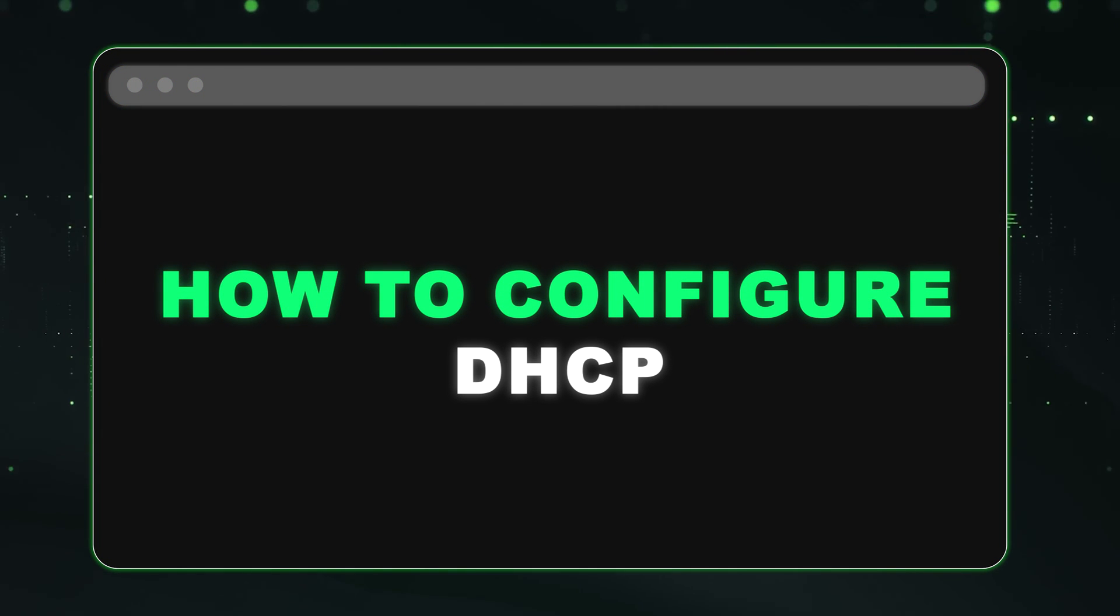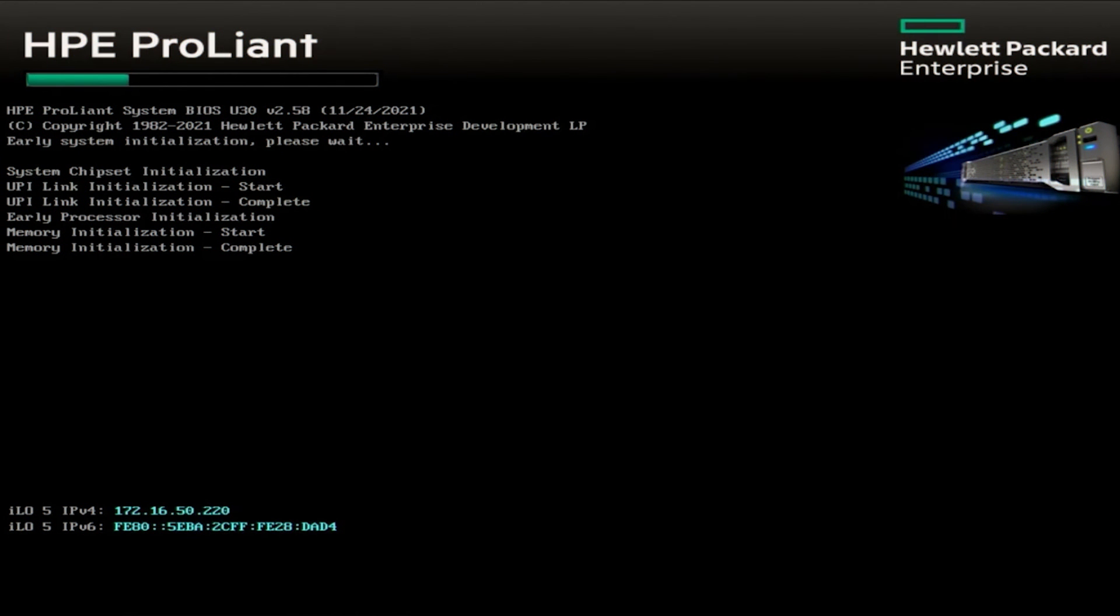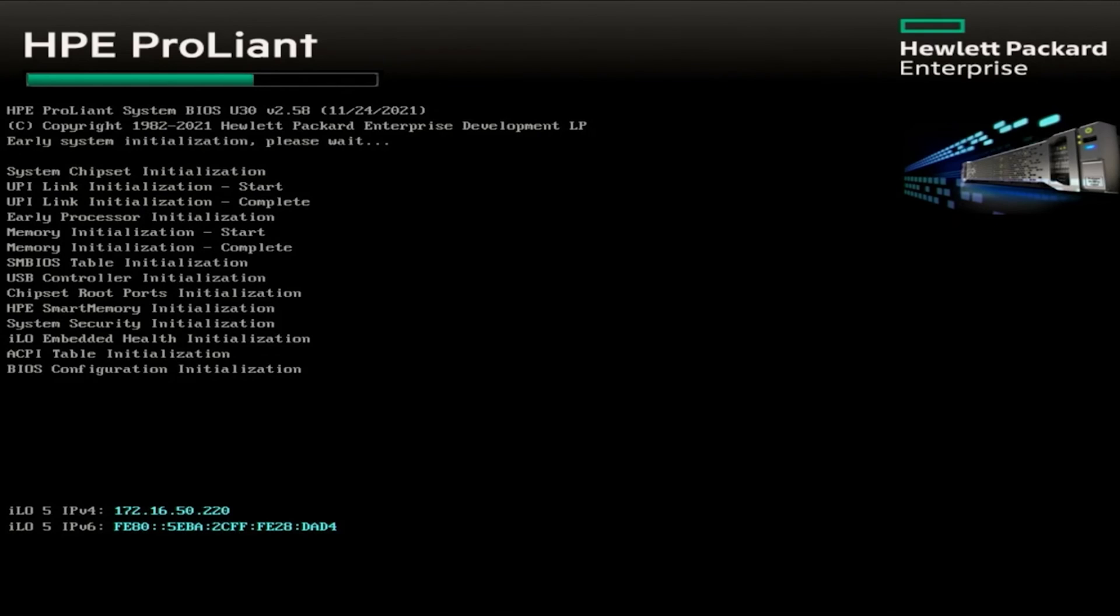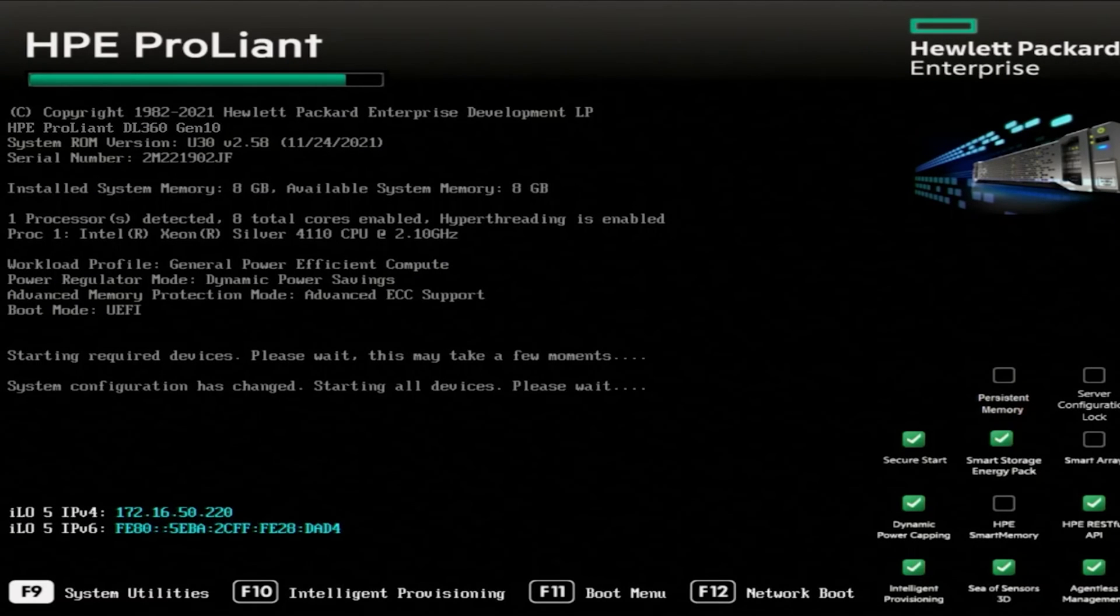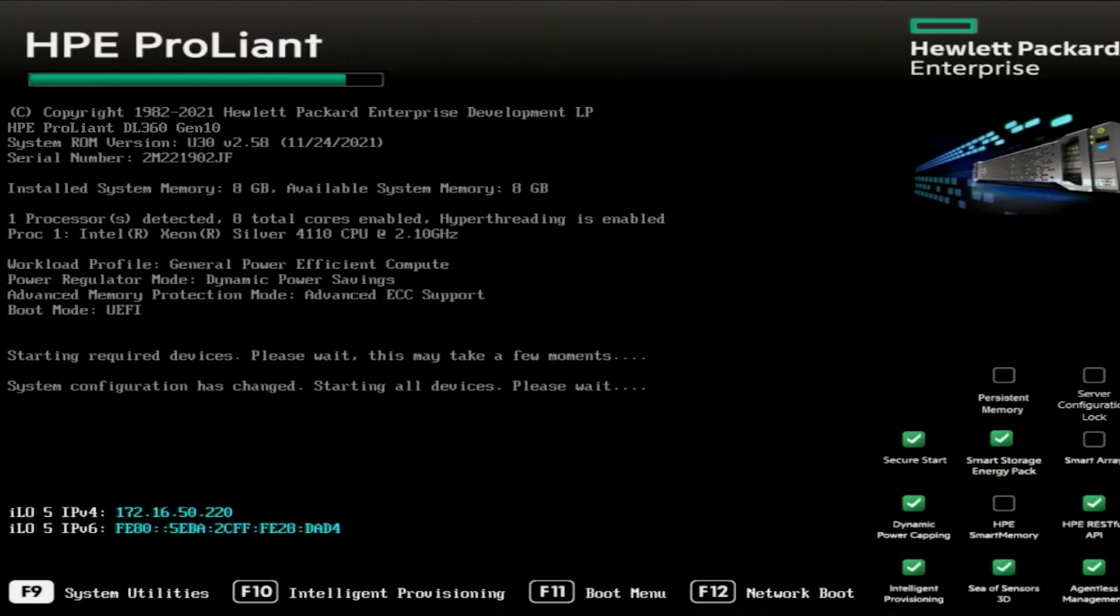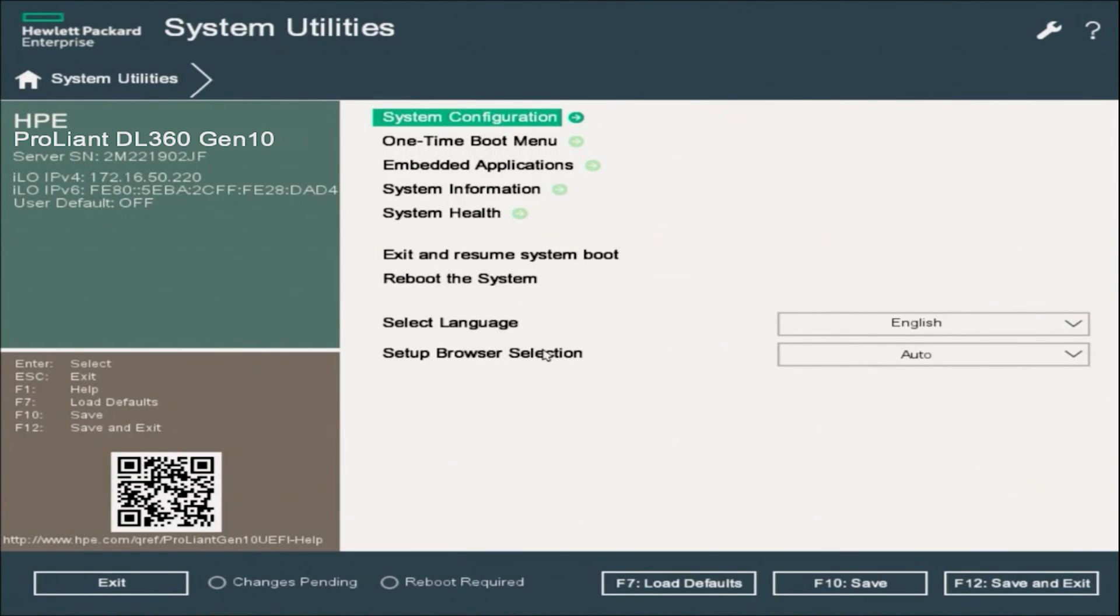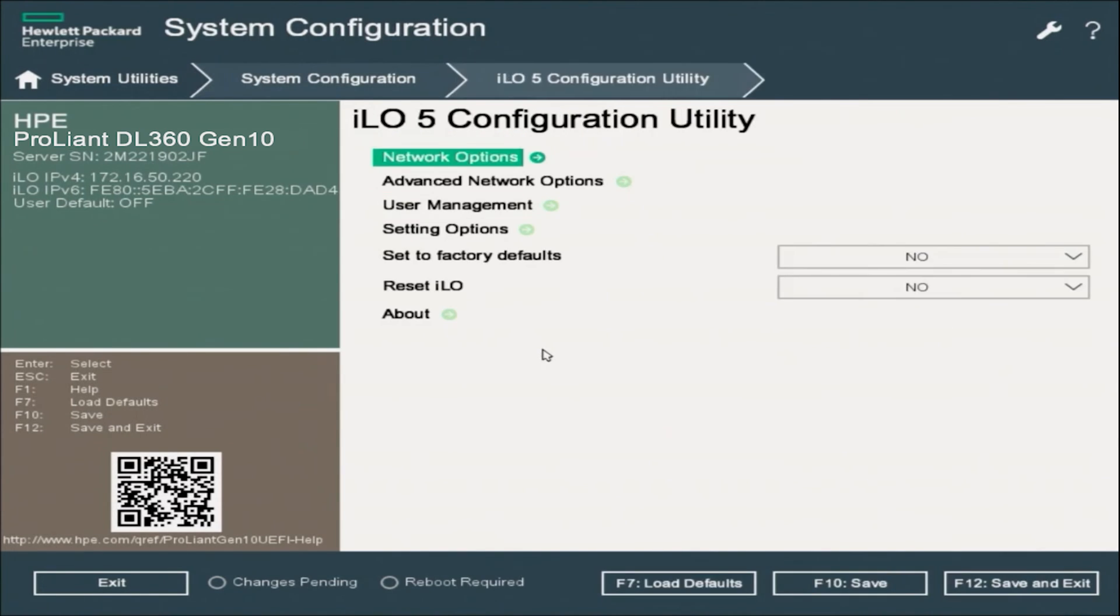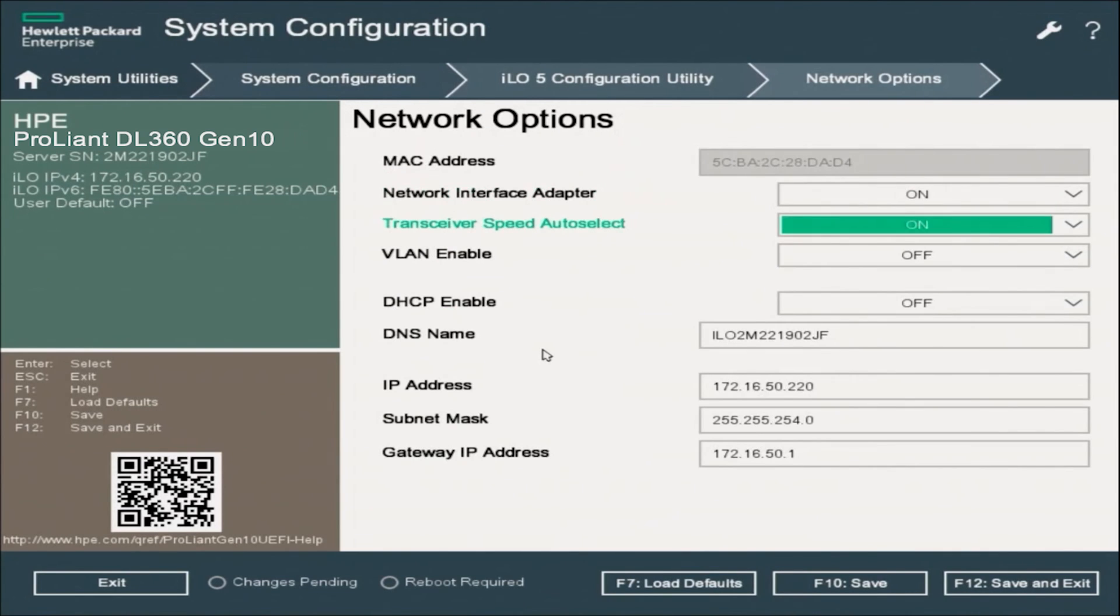Now we're going to show you how to configure DHCP. In order to configure DHCP for your ILO, we will need to go to that same menu that we set a static IP. So we can boot up our server. And during post, we want to press F9 to enter into system utilities. Once inside of system utilities, we want to click on system configuration and then ILO 5 configuration utility. And then now click on network options.